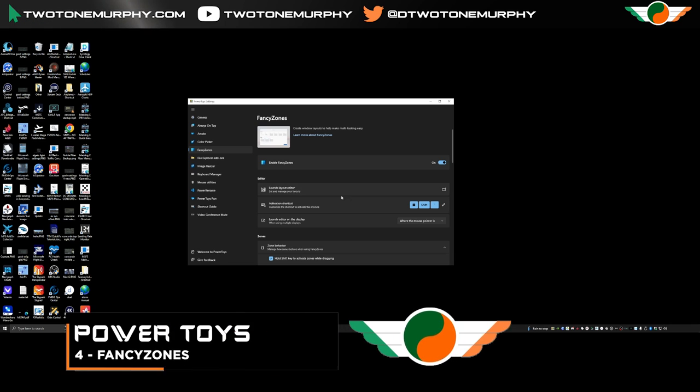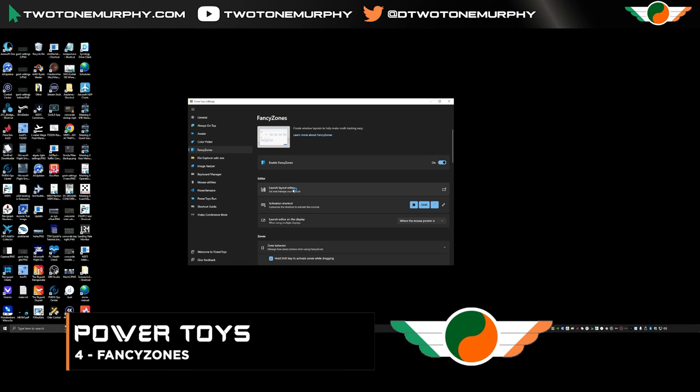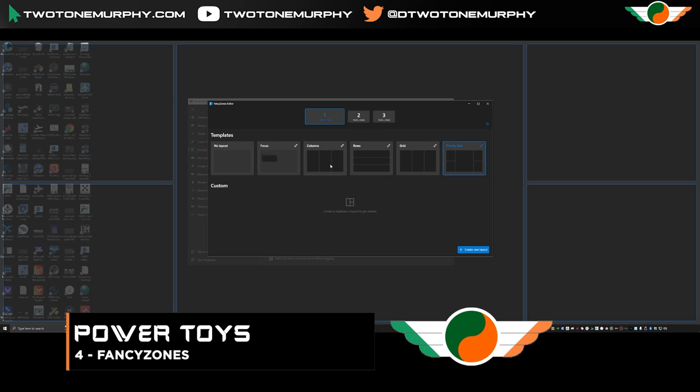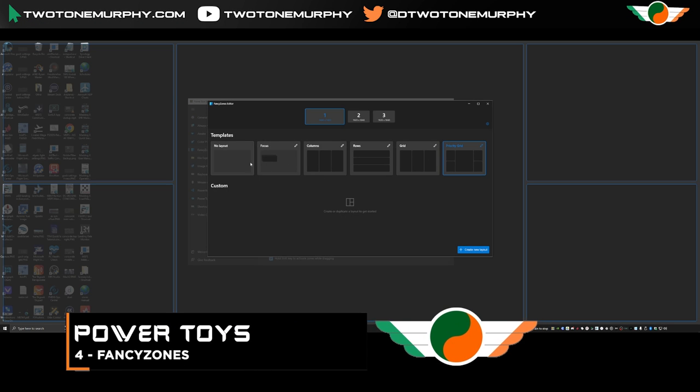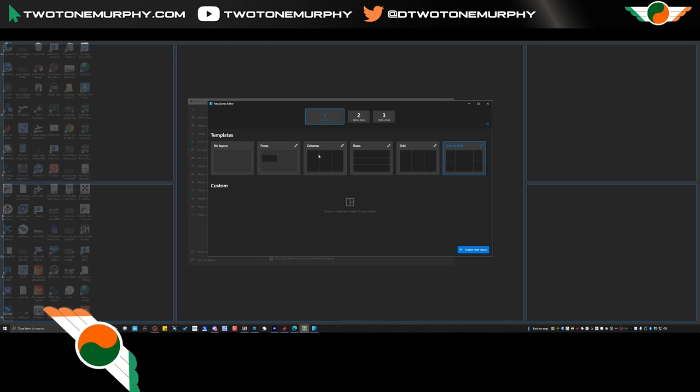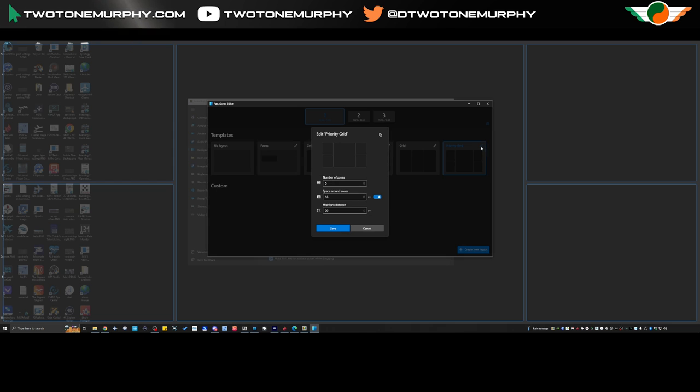Next up is fancy zones and this one is going to be especially useful to those of you with a single monitor setup. Now it does work with multi monitors as well but basically if you're familiar with snapping windows this is it but just really amplified.